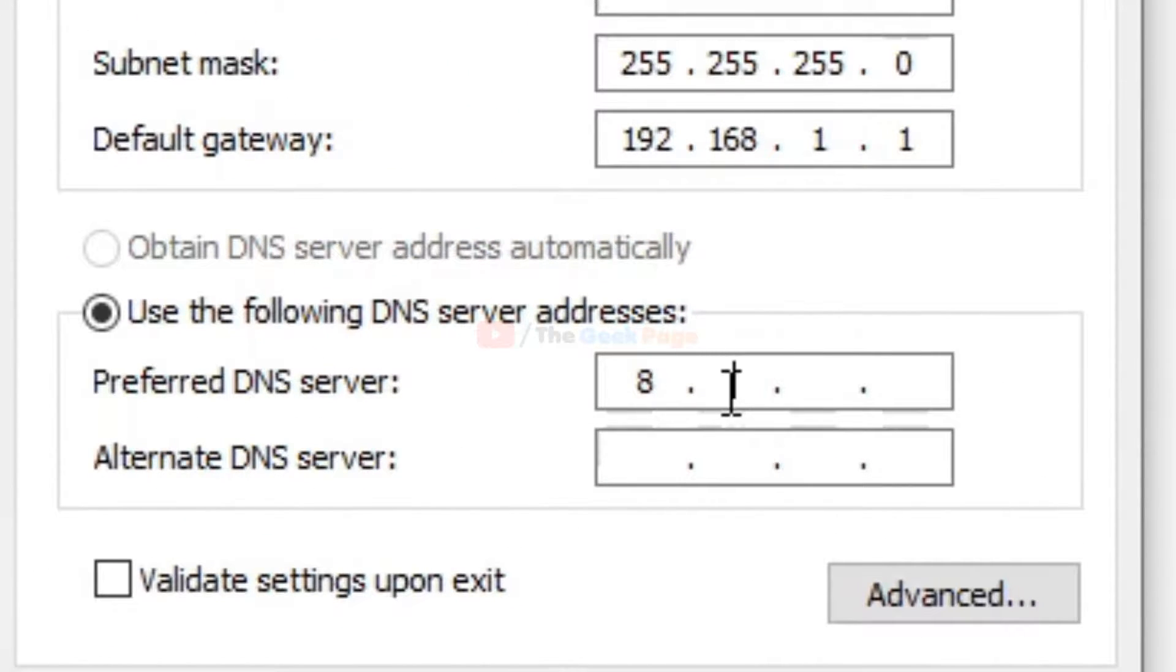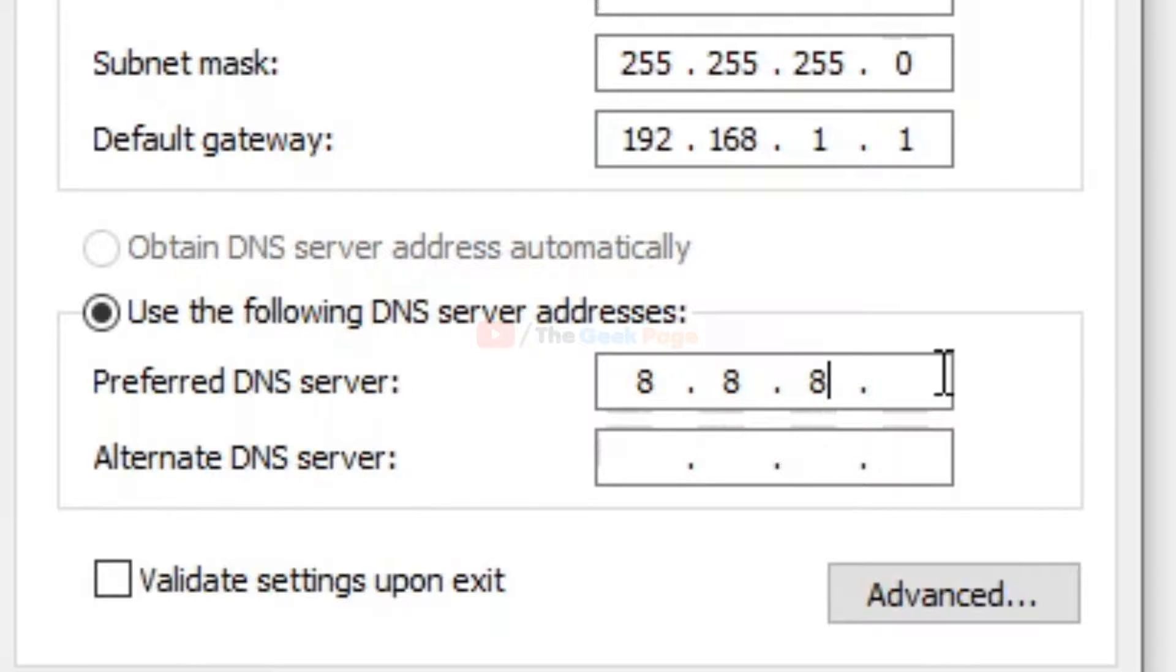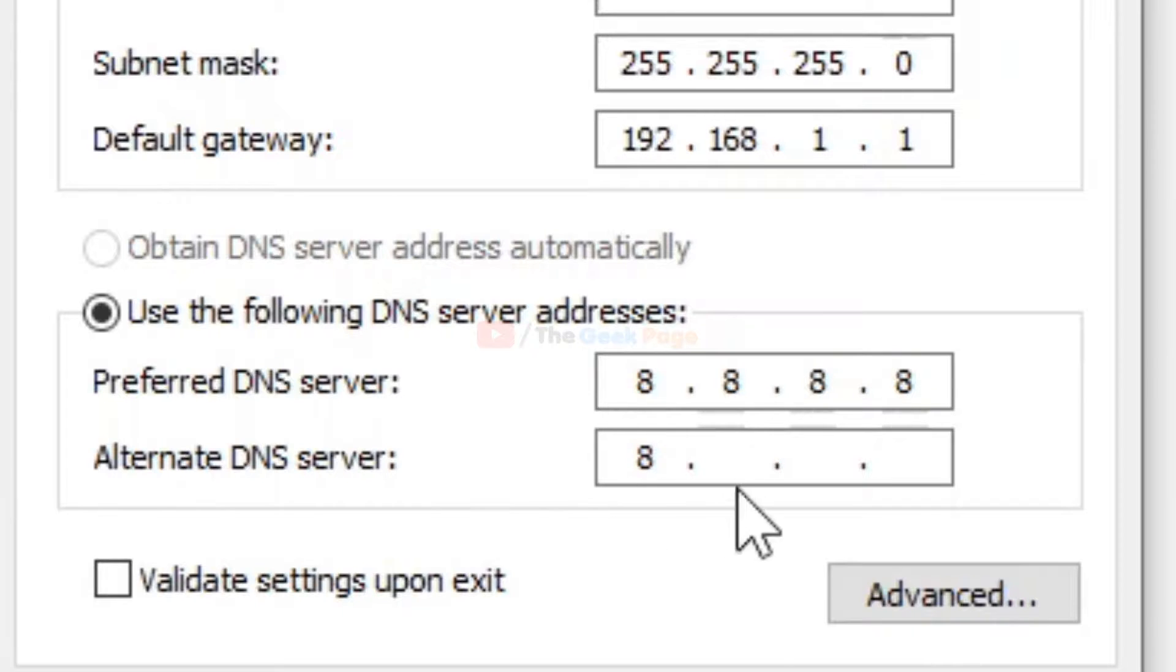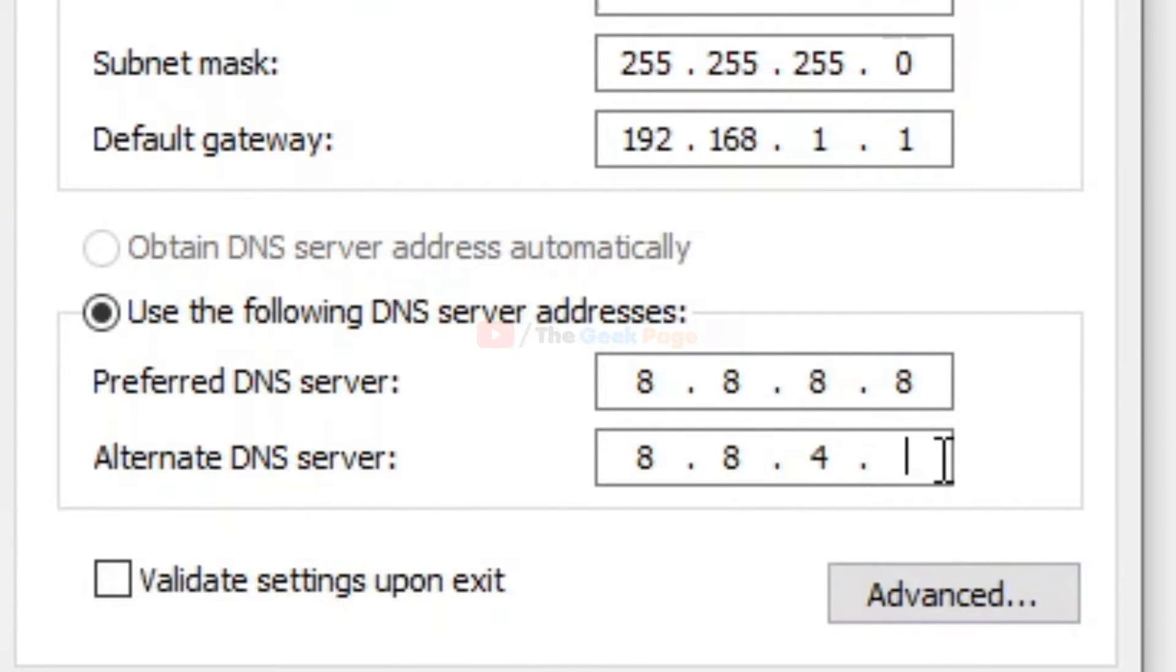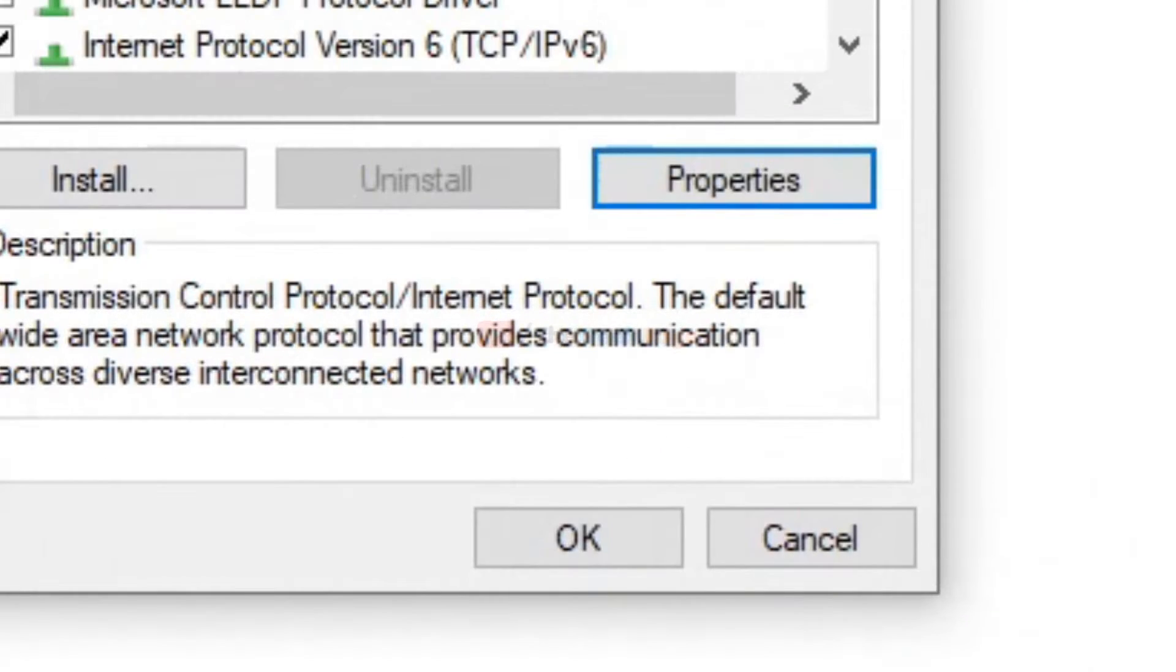Enter 8.8.8.8 and 8.8.4.4. Now click OK and you will see that your problem has been fixed. The yellow triangle has been gone.